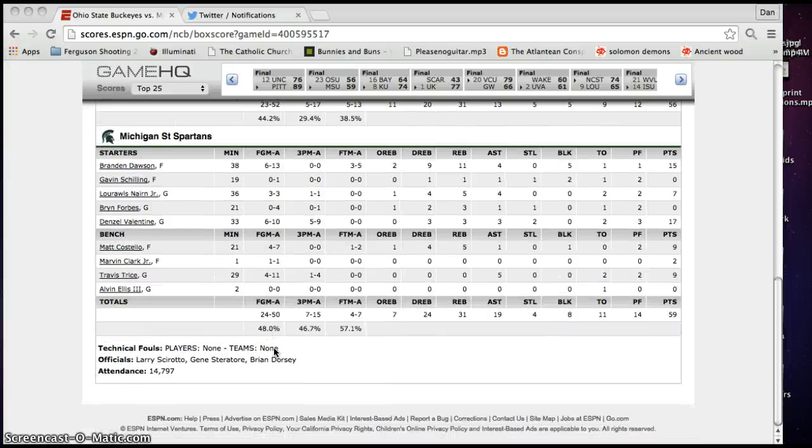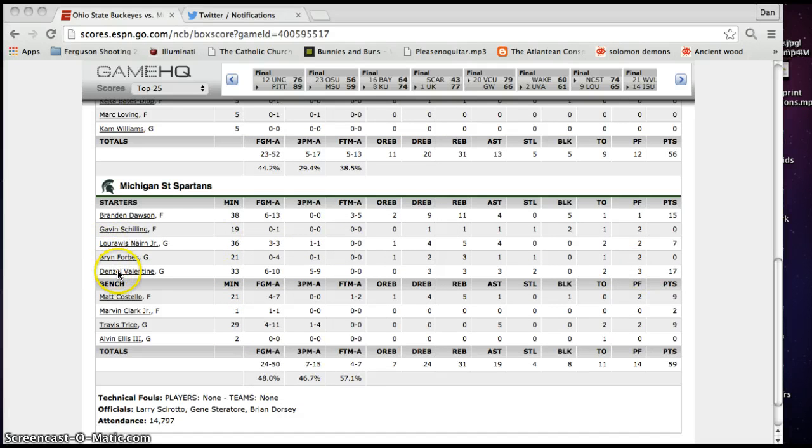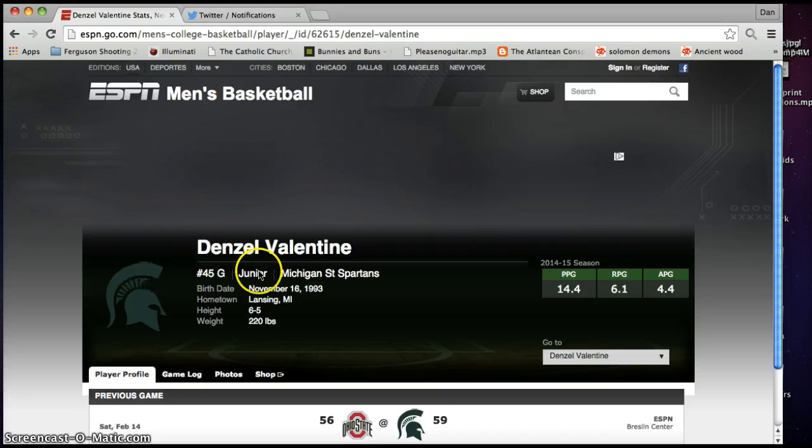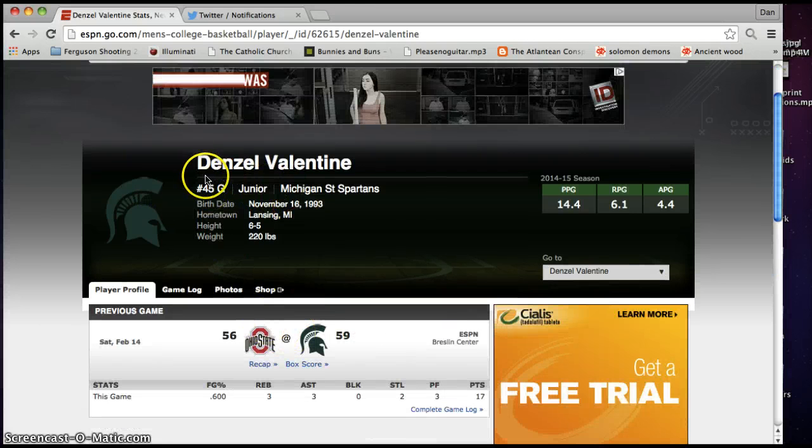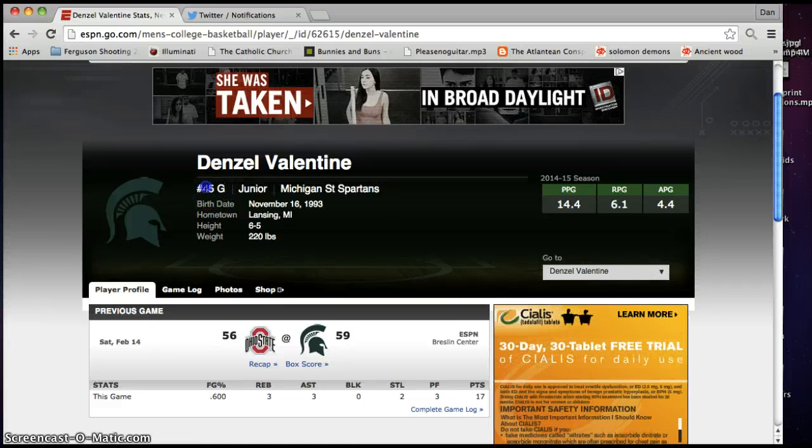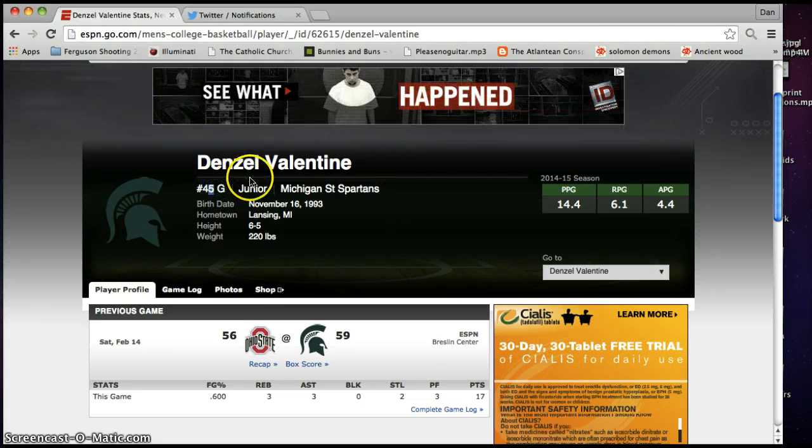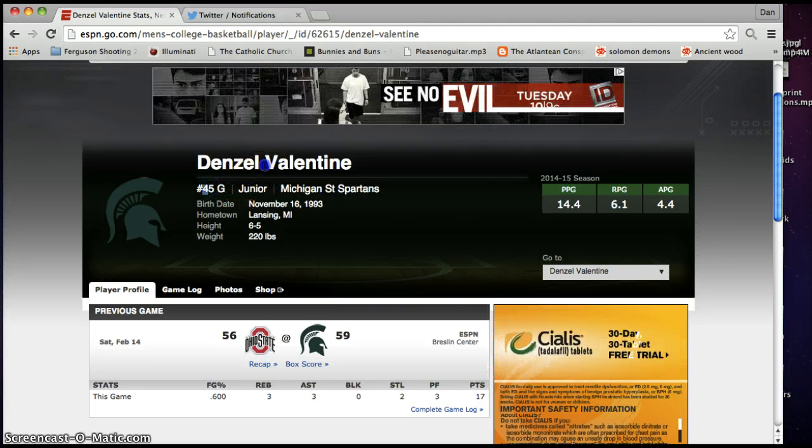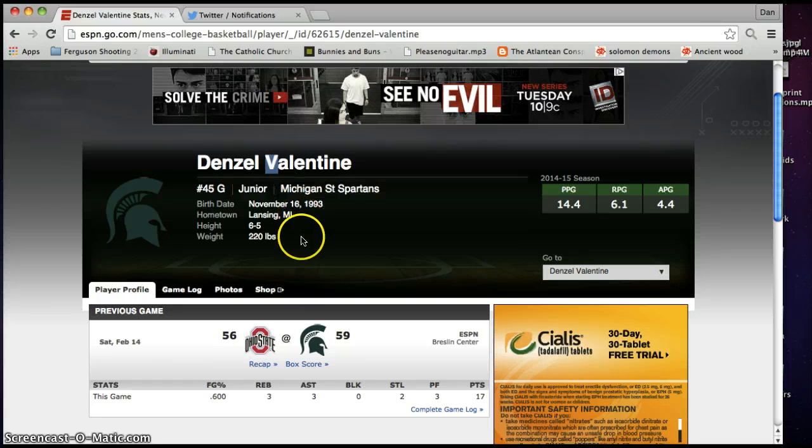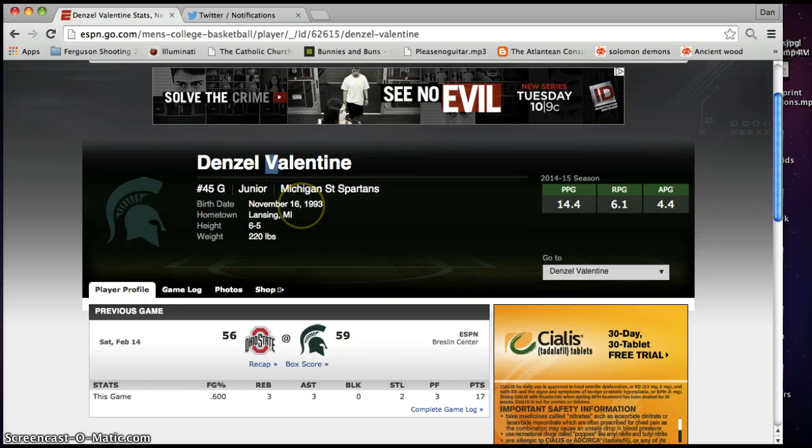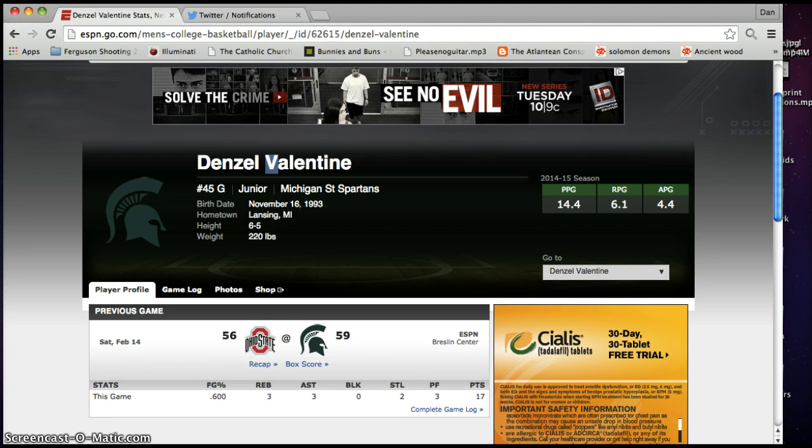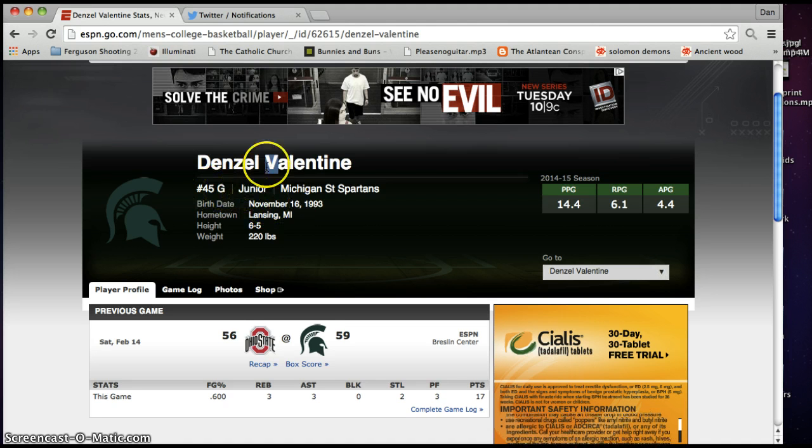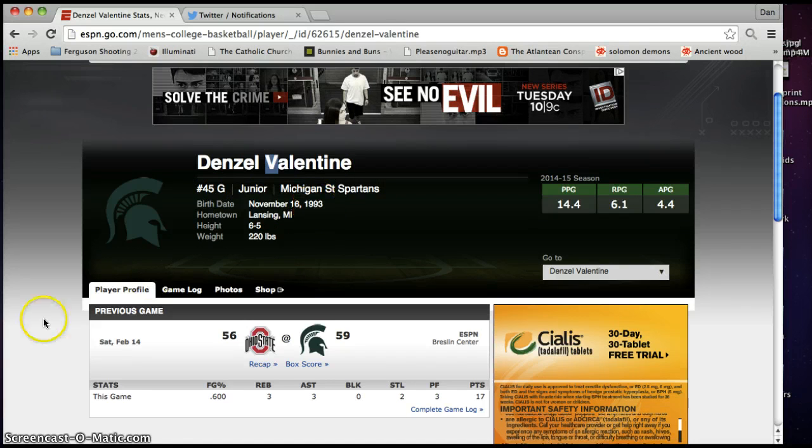So, let's check out Denzel Valentine. So, like I said, he had 17 points. Let's click on him here. Oh, really? He is number 45. The 45th day of the year is Valentine's Day. He's number 45. He hits a three-pointer to win the game on Valentine's Day. He was born on November 16th, which is, there's 45 days left until the end of the year. So, it was the anti-date of Valentine's Day.